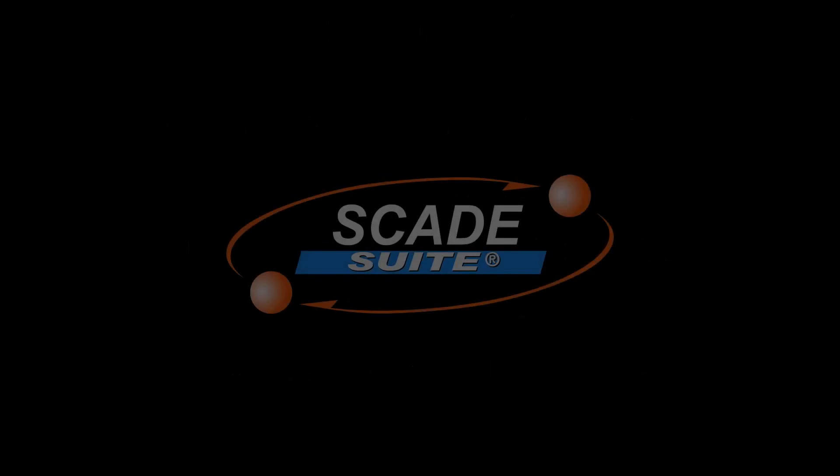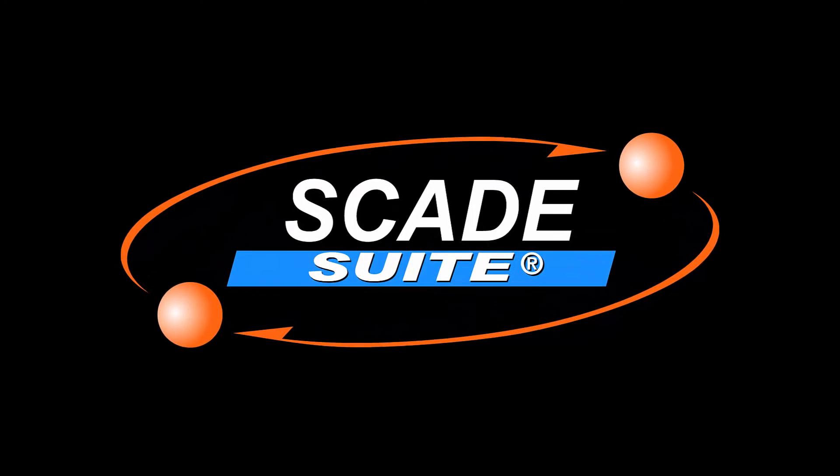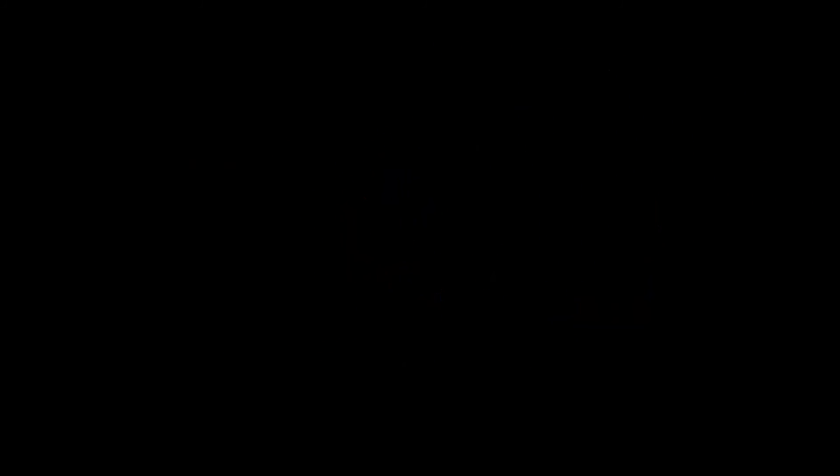In the next video, you will discover more precisely all of the capabilities of the SCADE Suite tool. Thank you!